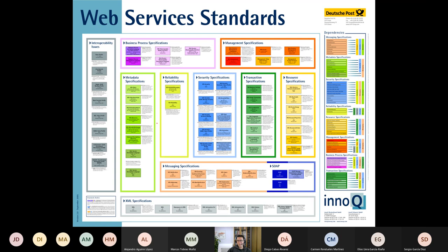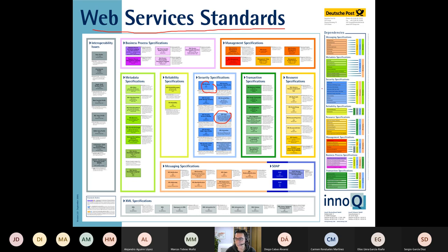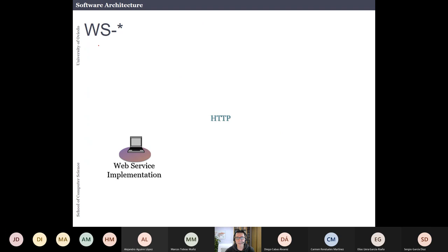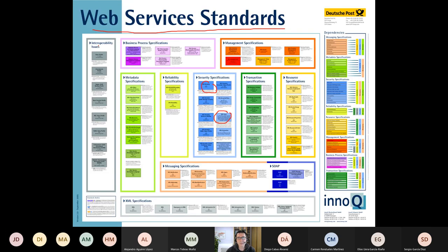Looking at that map of all the web services standards from that period, as you can see there were a lot of specifications — probably too many. Not all specifications were mature enough, which is why WS-Star is not very popular today. The main idea was that a web service implementation would publish its description to the UDDI registry — like a yellow pages of web services — and a client would search that registry to find a service, then exchange information using SOAP.